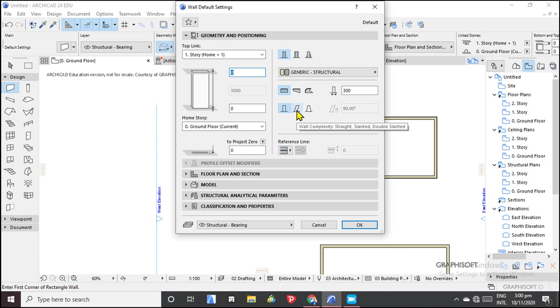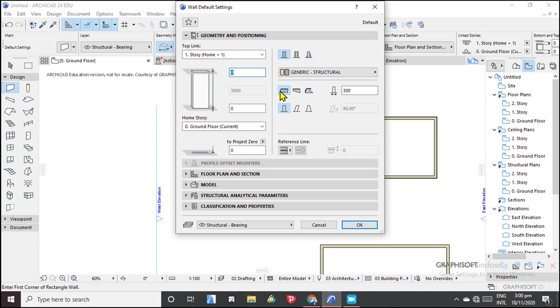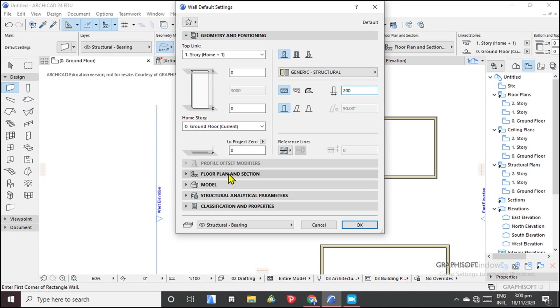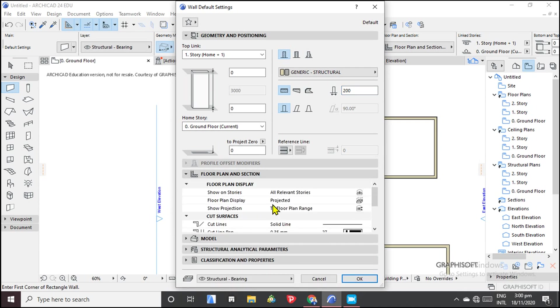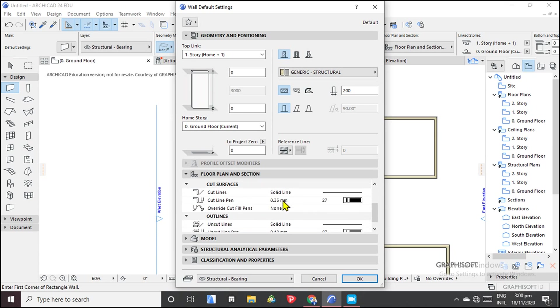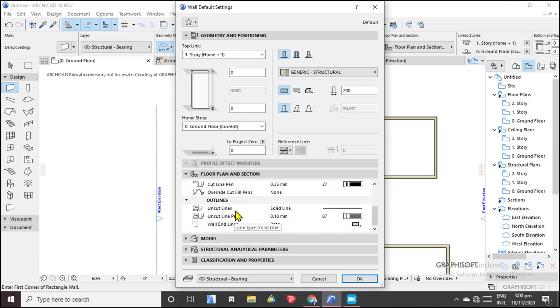You can see here is where we have a slanted wall. You can have it slanted on one side or you can have it slanted on both sides. So these are one default settings. We have the geometry and positioning. So we can adjust the height of the wall, we can adjust the width to height of 200.